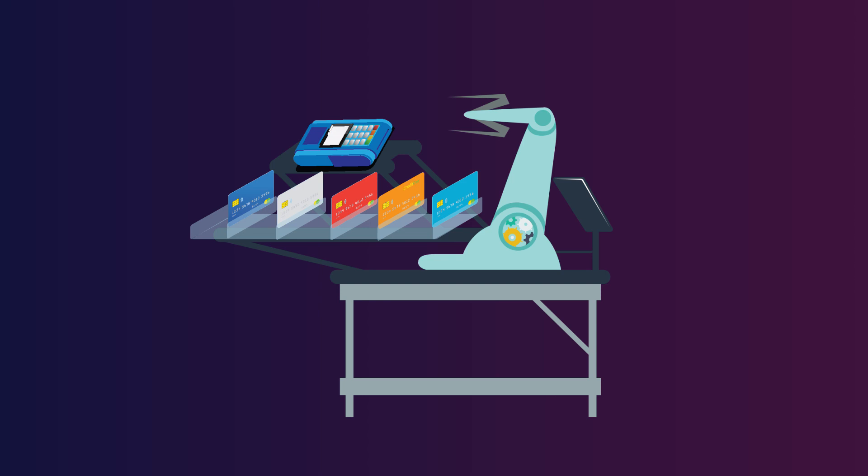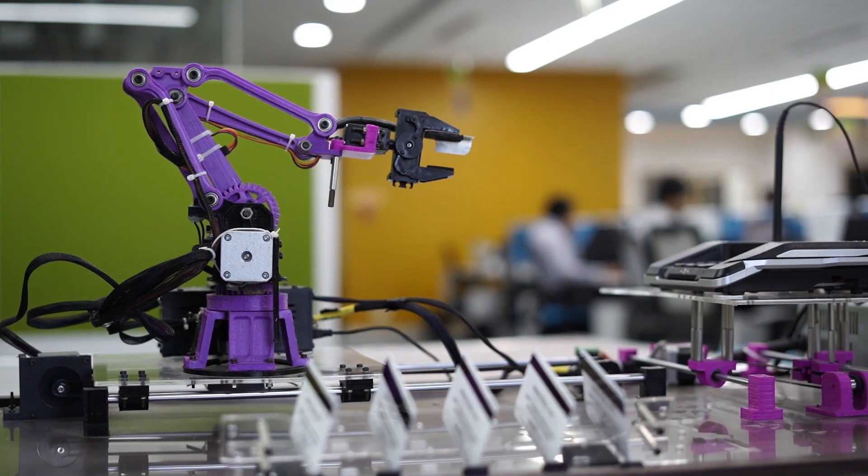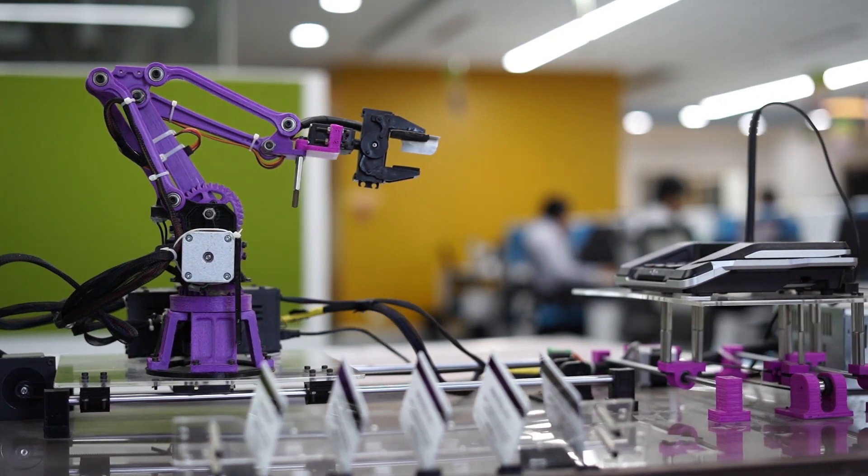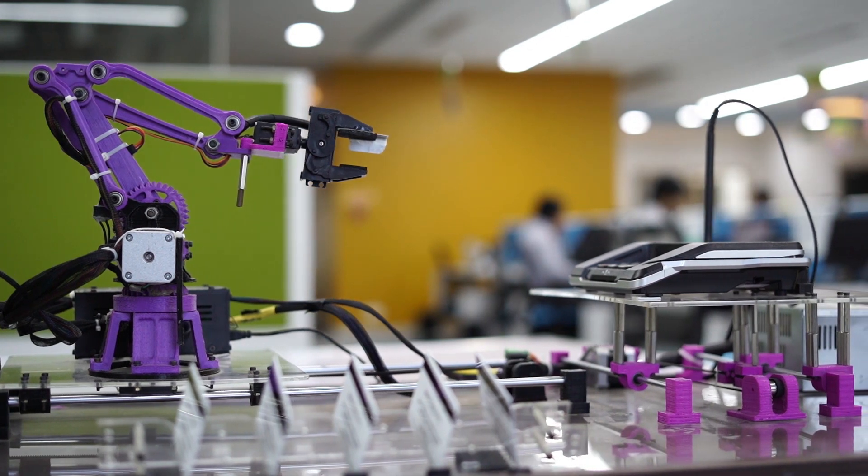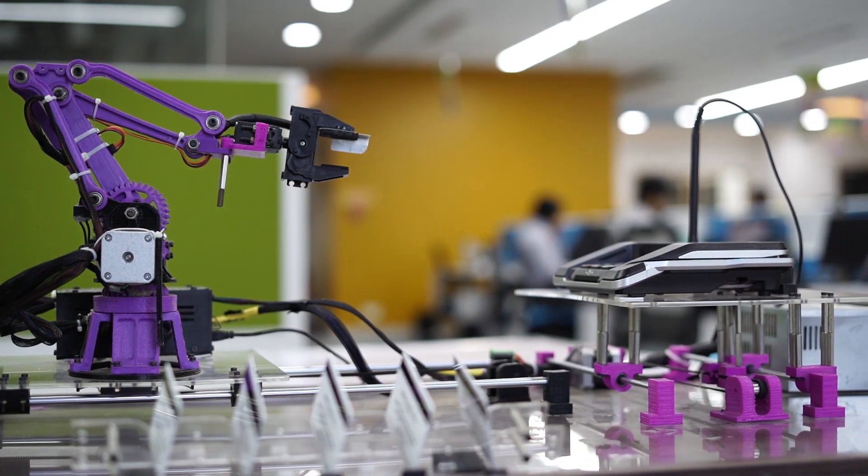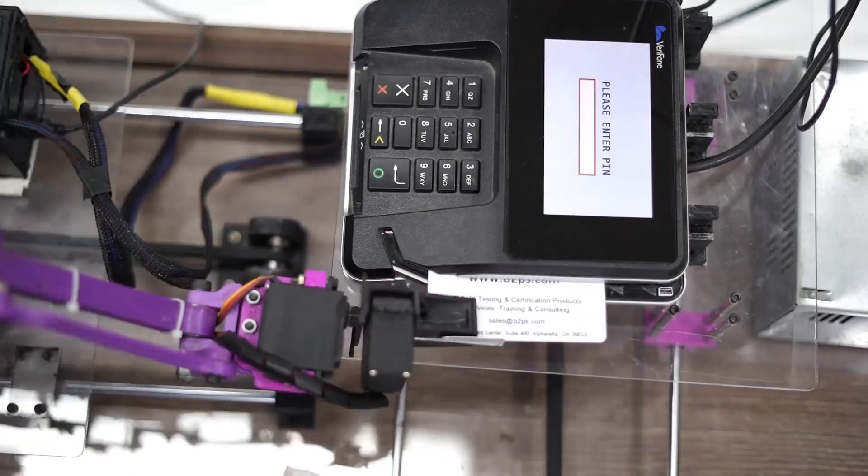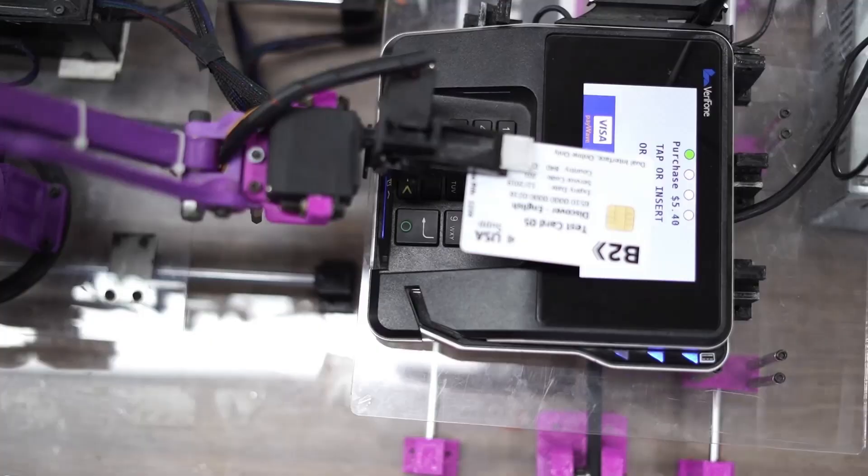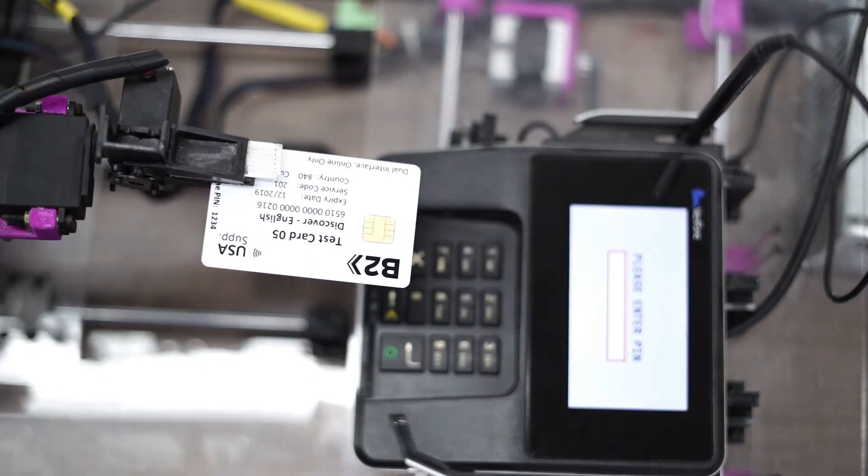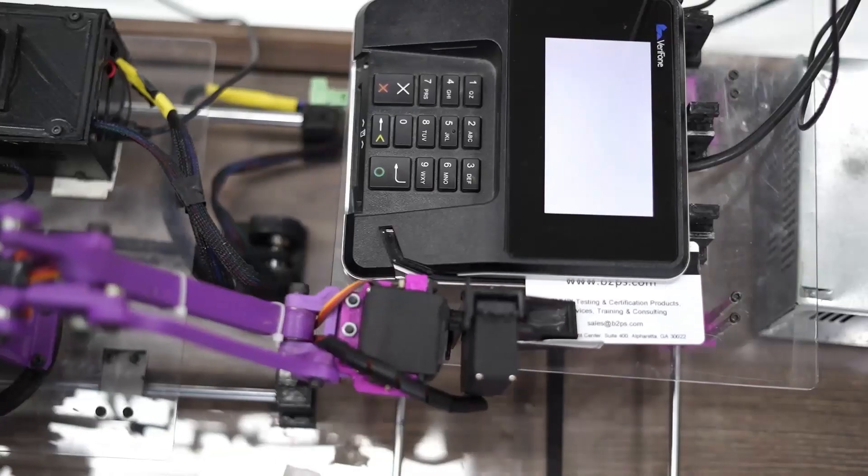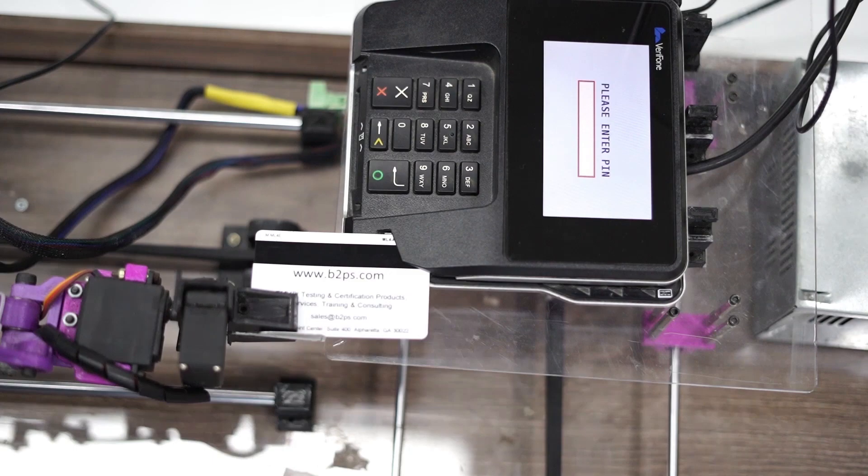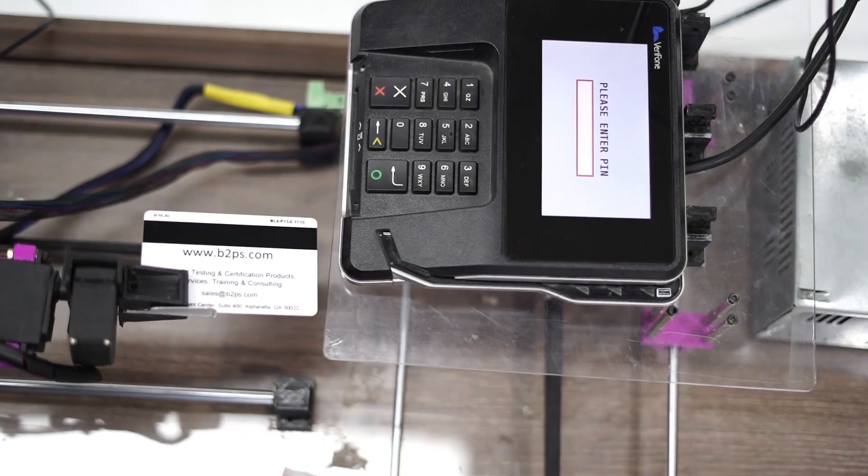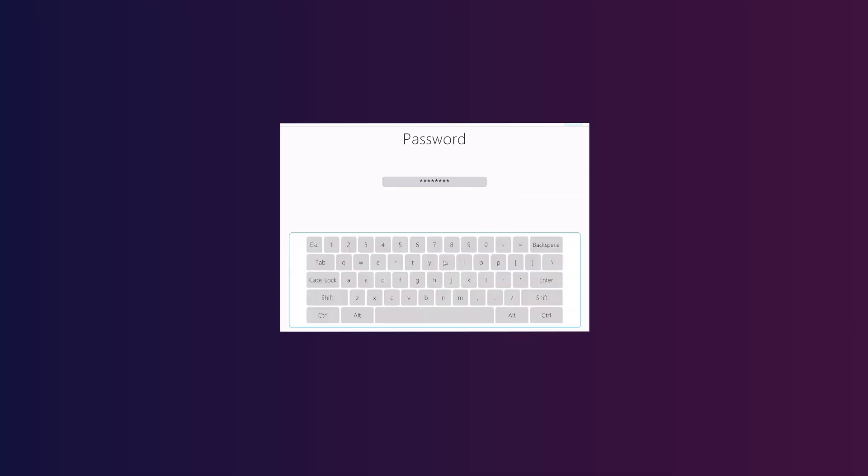Let's get started with the demo. Through automation, the arm can perform three different actions: inserting, swiping, and tapping the pin pad device. Let's now see how the swipe action works. The script has run, the POS application has been launched.